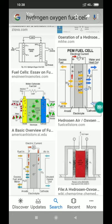Fuel cell is a cell at which electric energy is generated from the fuel directly. Fuel cell differs from the ordinary galvanic cell in that the reactants are not placed within the cell — they are continuously supplied to the electrodes from the reservoirs. Functioning of the fuel cell is based on the fact that combustion of reactants and reactions are of the redox types and can be used to generate electricity.